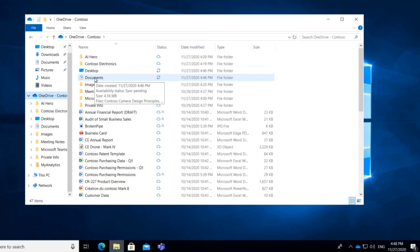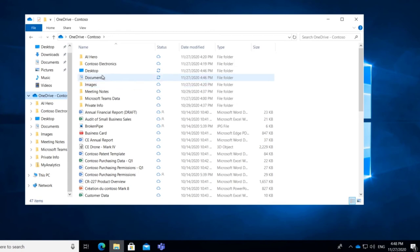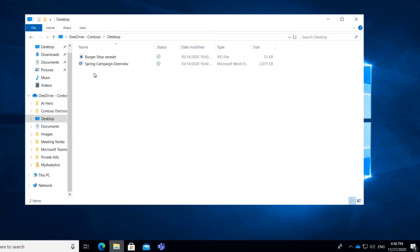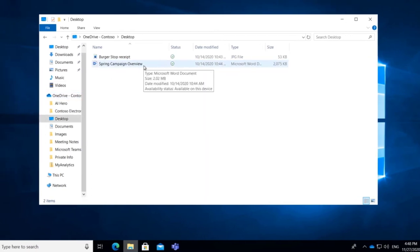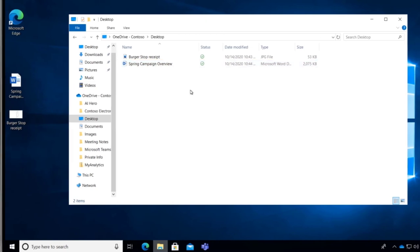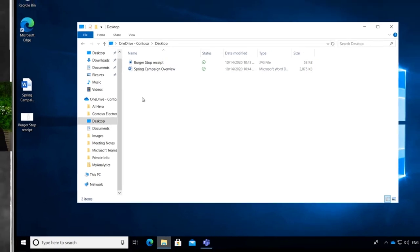So they're both folders that look like and signify that you have redirected or changed where your Desktop and your Documents folders are, and they are synchronizing. If we double-click into it, there we go, same files that we've got on our Desktop, BurgerStop Receipt, Spring Campaign.